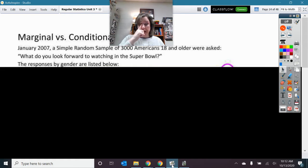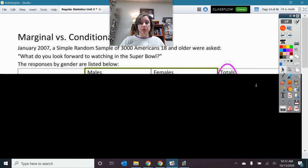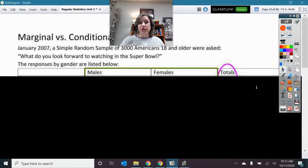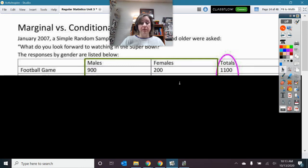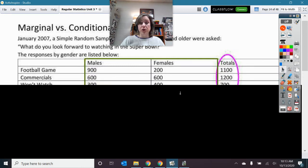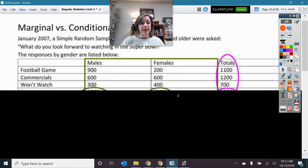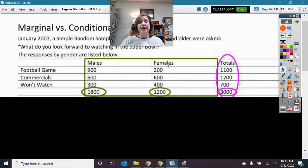Now let's take a look at what it would look like whenever we have the other situation. We have a sample of Super Bowl subjects — three thousand different subjects. We're still wondering at what rate are they watching the football game, watching the Super Bowl for commercials, or not watching the Super Bowl at all. We are wondering if being male or female is affecting the rate at which they do those things. I have 800 females and 1200 males, so I can't just compare their numbers because there are different totals — I have to compare their rates.